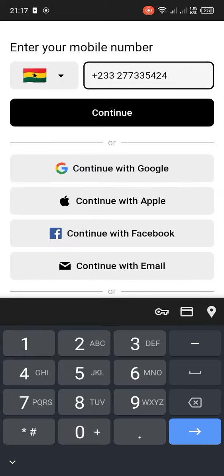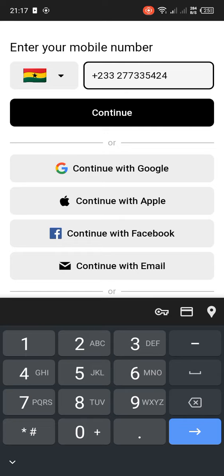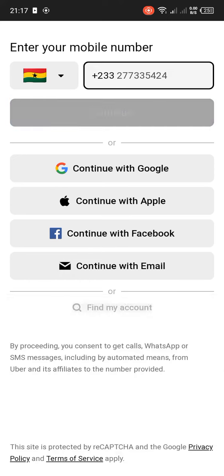You can either sign in or log in with your Google, Apple or iCloud account, with your Facebook, or even with your email. After that, you tap on the Continue button.